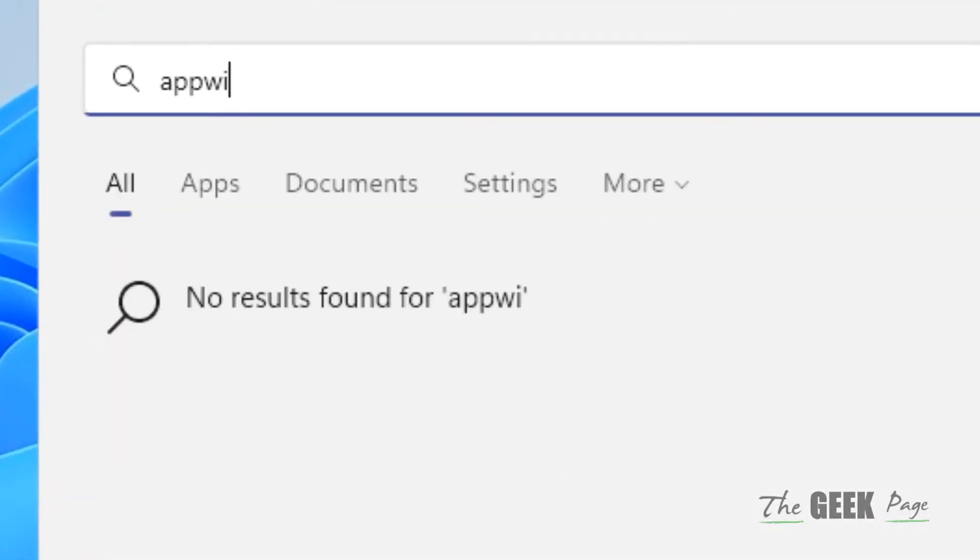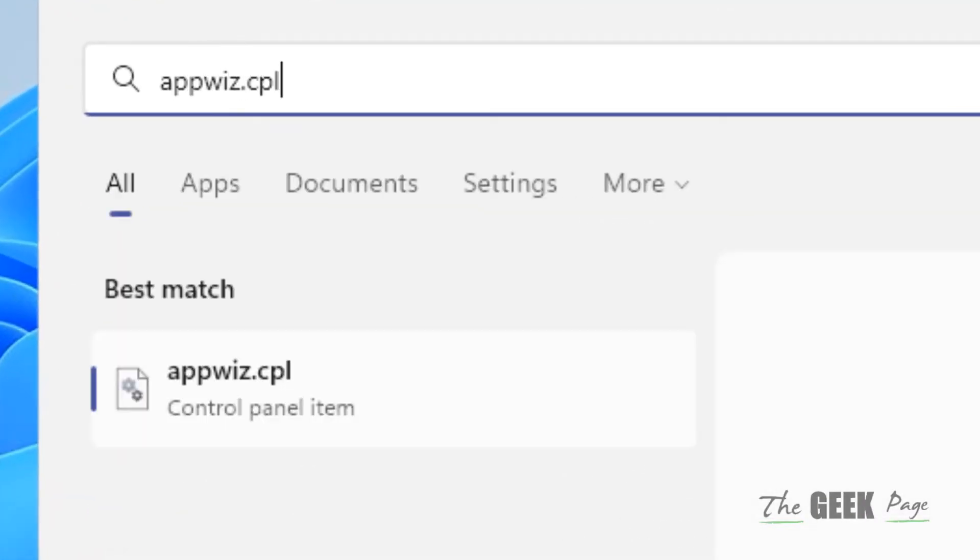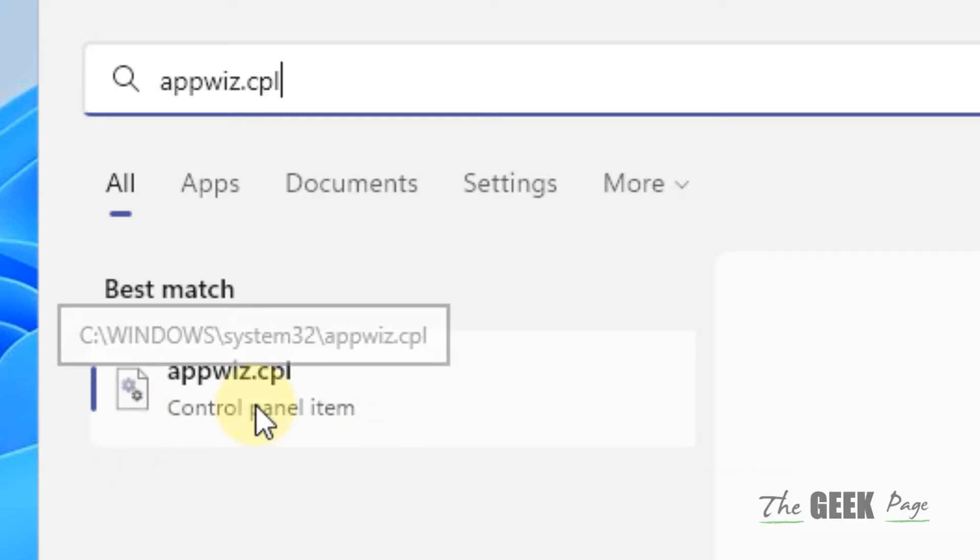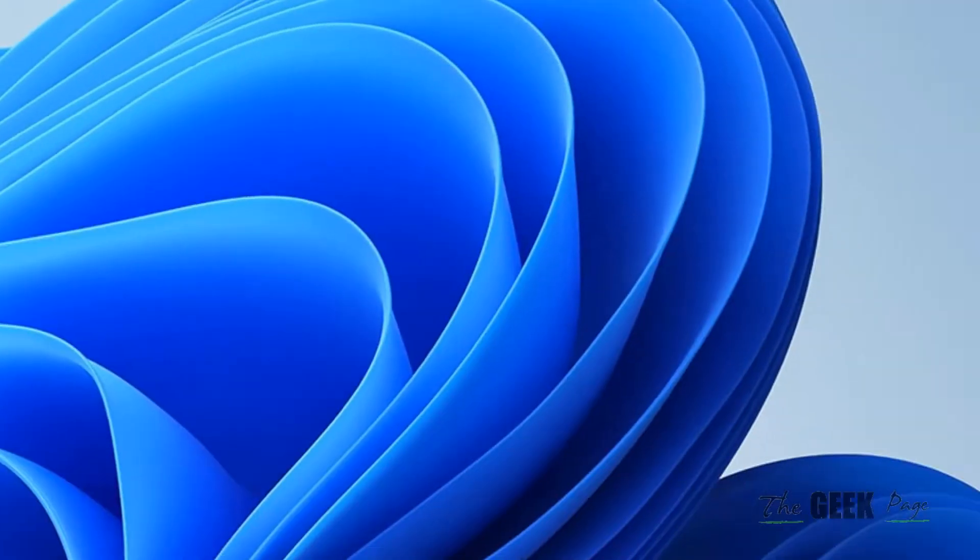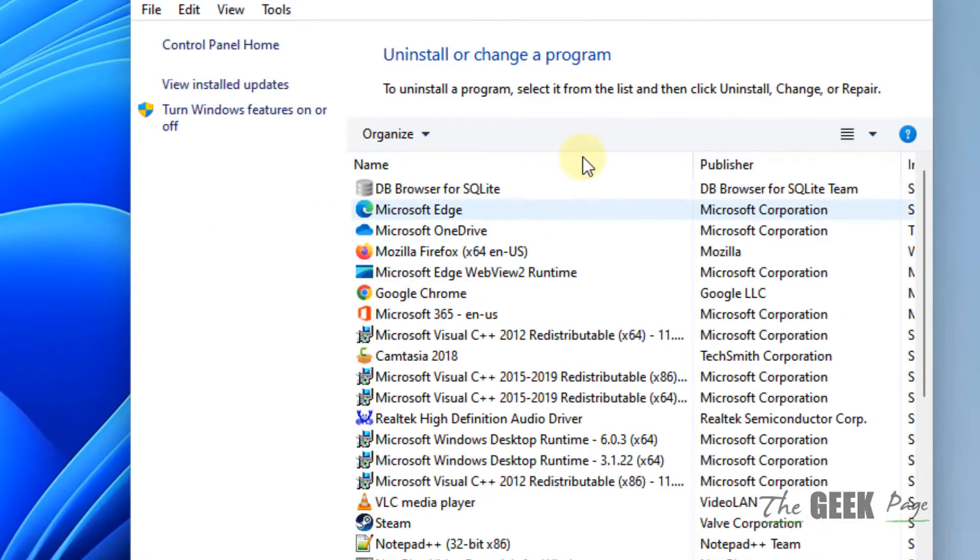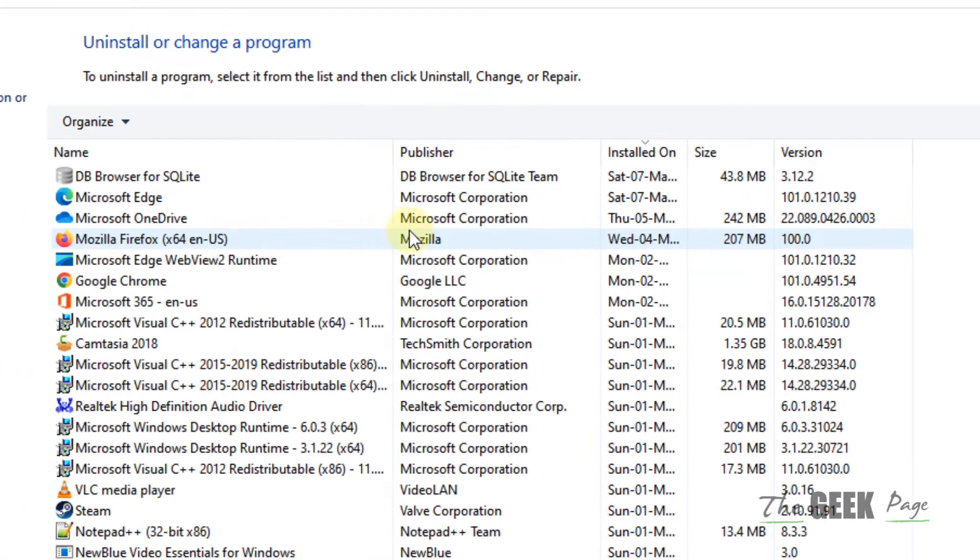Search for appwiz.cpl from the search results. Click on appwiz.cpl and you will go to this location.